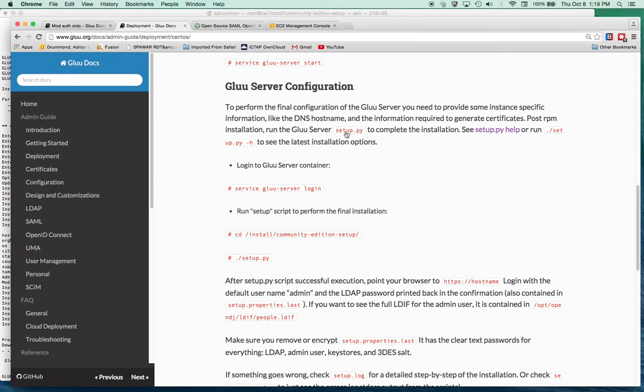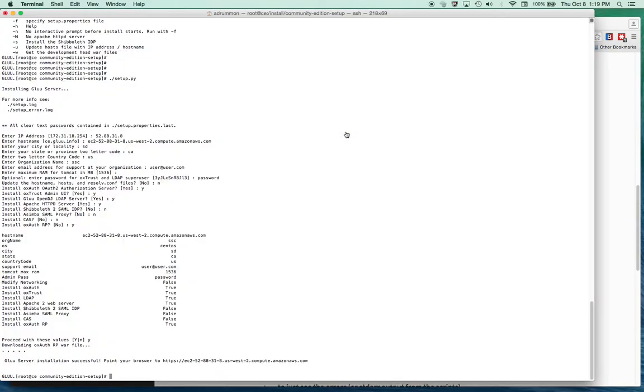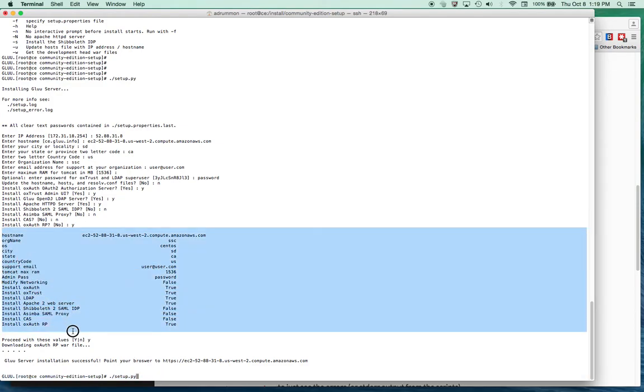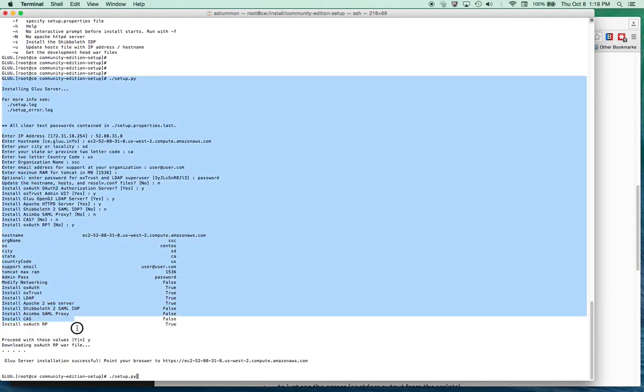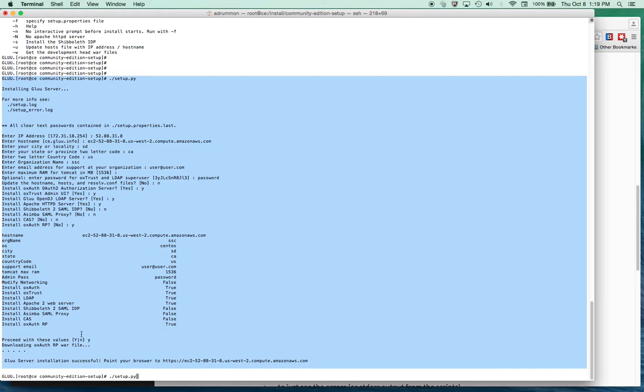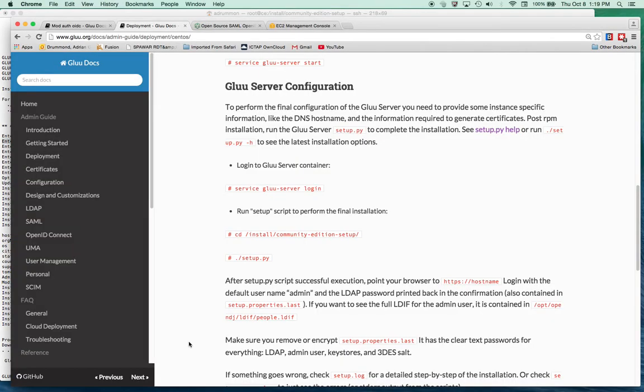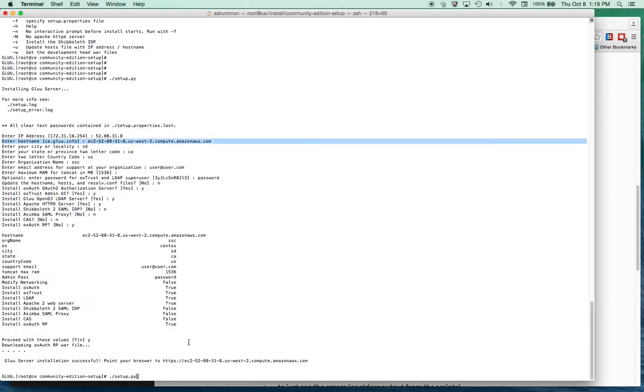The Glue server has been installed and configured using the setup.py script. These are the settings used for that setup. It begins here where I enter the command, and here it says the Glue server installation was successful. I should point my browser to the hostname that I gave it during the installation process. I'm going to try that right now. I'm going to copy this URL.